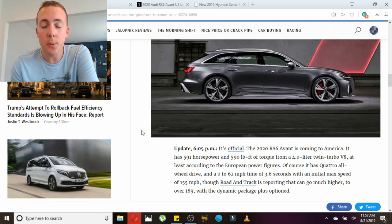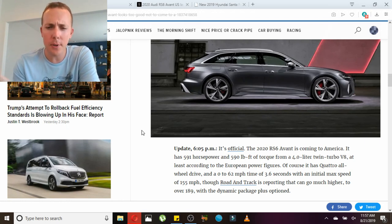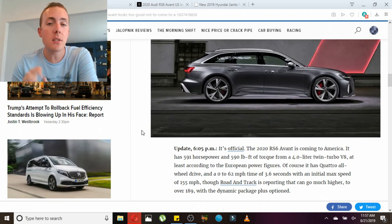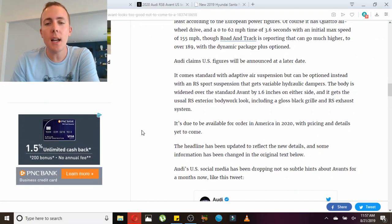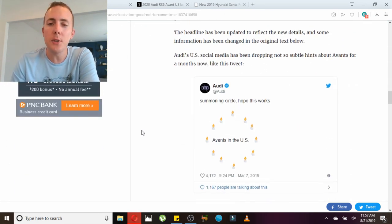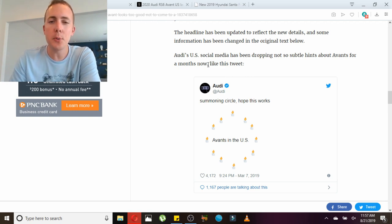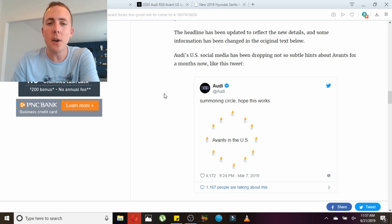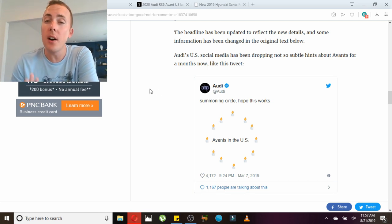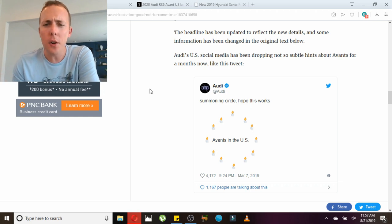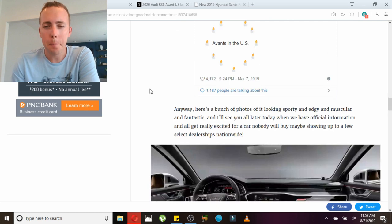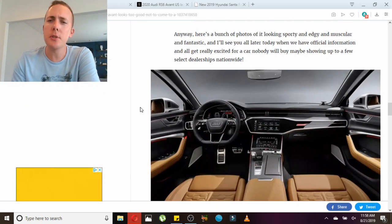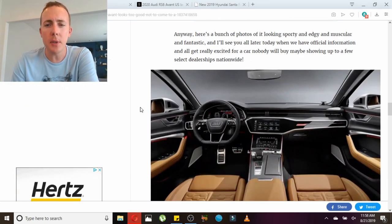You can get it up to 189 with the Dynamic Package Plus option. Just looking at the styling of this car - Audi was sort of being cryptic on their Twitter saying 'Summoning Circle, hope this works' to Avant in the U.S. I don't know where you get the name Avant that means wagon. I think Avant means like 'before' in French for a German company. Anyway, here's a bunch of photos of it looking sporty and edgy and muscular.